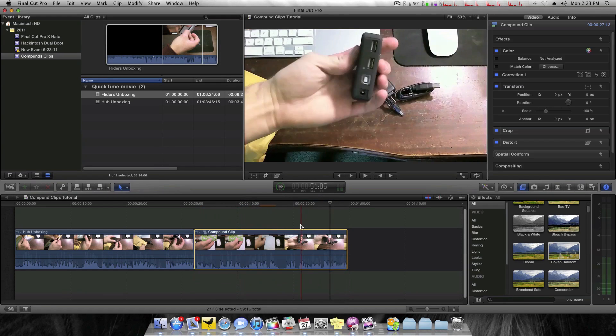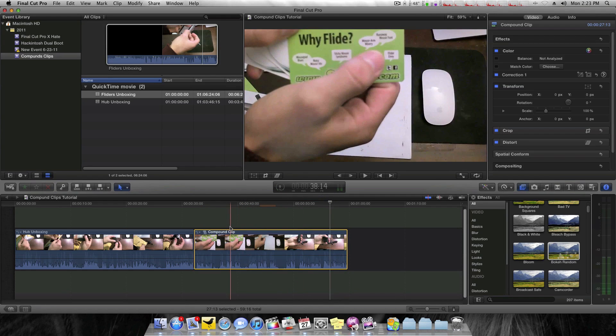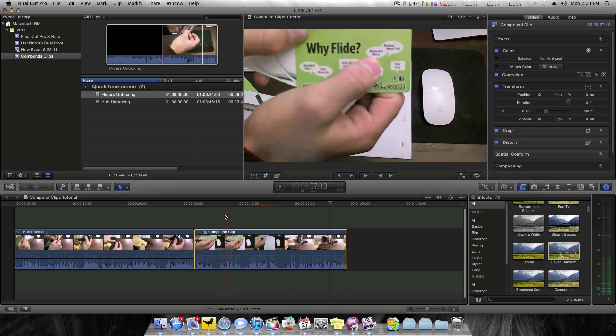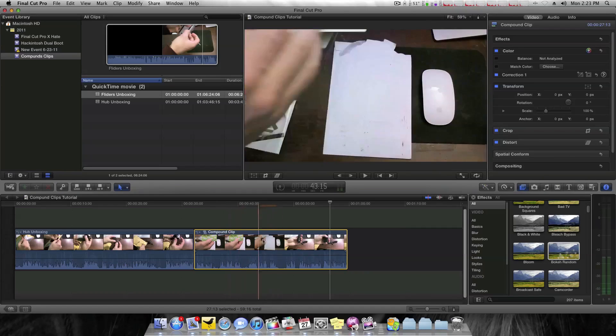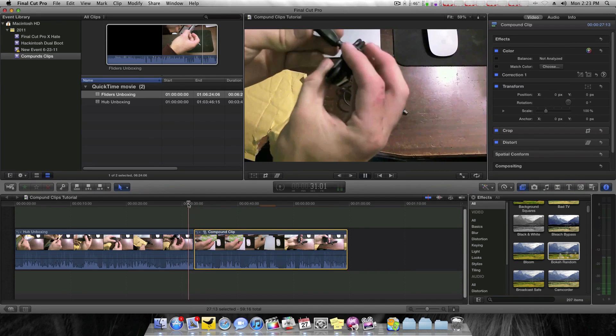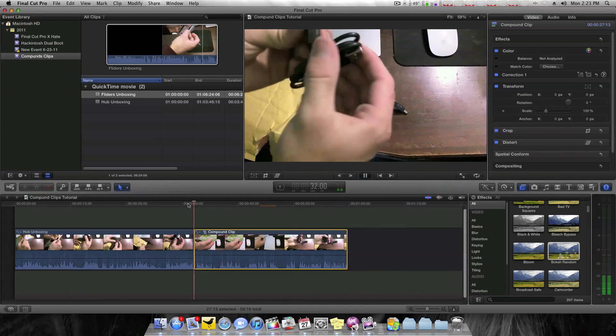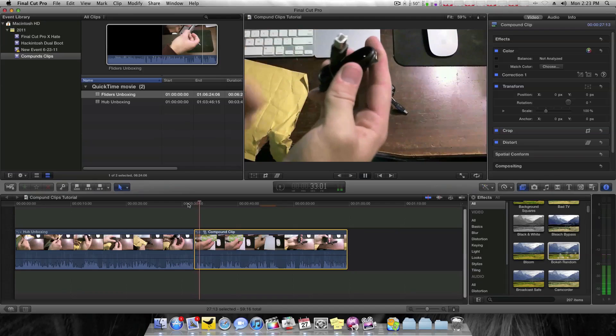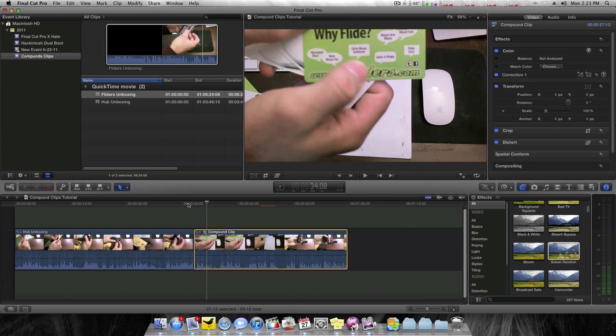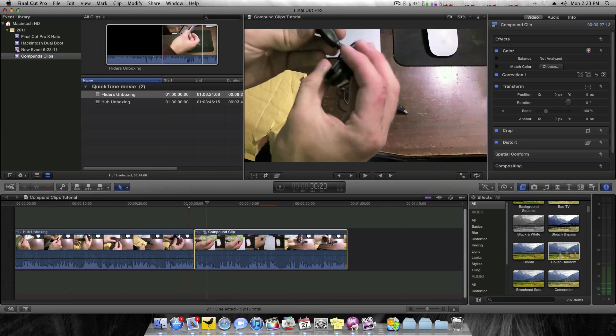So when I click that or hit Option G, as you can see, those now have become one clip. And if I play this back, everything is preserved exactly the way I had it.